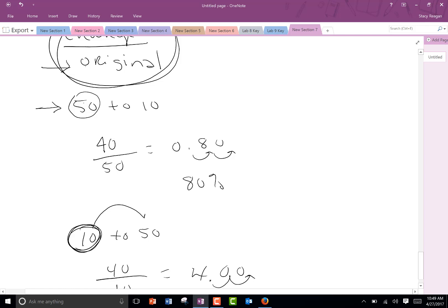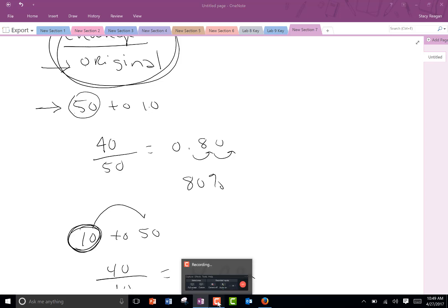So if going from 50 to 10, the original is 50; if going from 10 to 50, the original is 10. This is everything in that section, and you're now ready to do some practice.